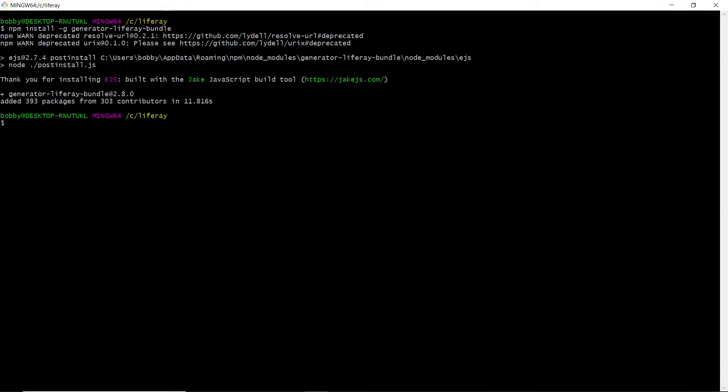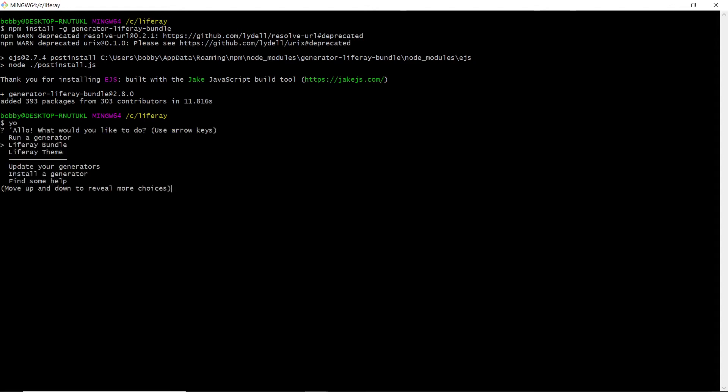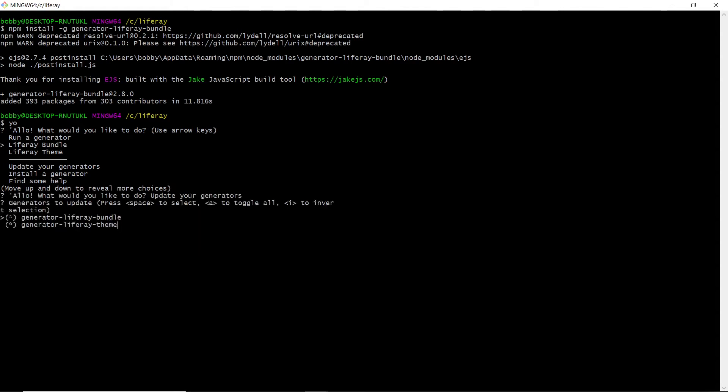From here, we'll type in yo to see that we have both the bundle and the theme generators installed. So we'll get out of here by just going all the way down, or using ctrl-c.